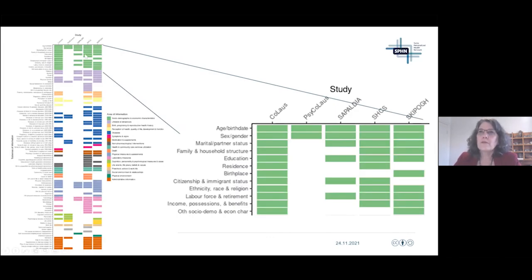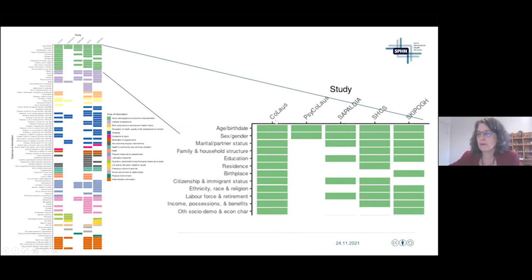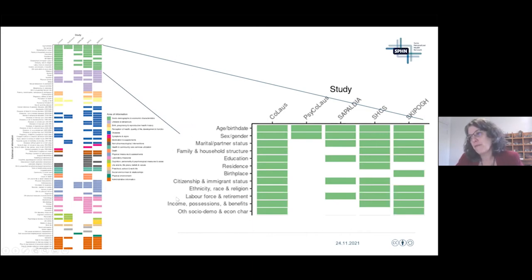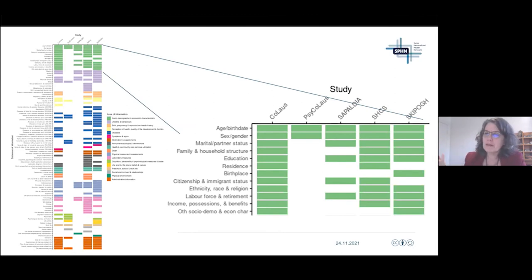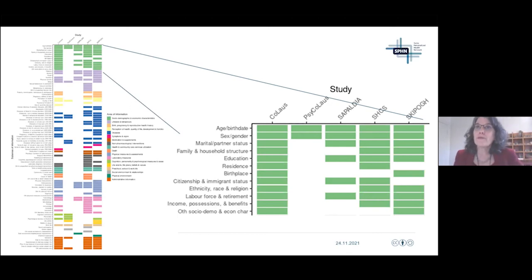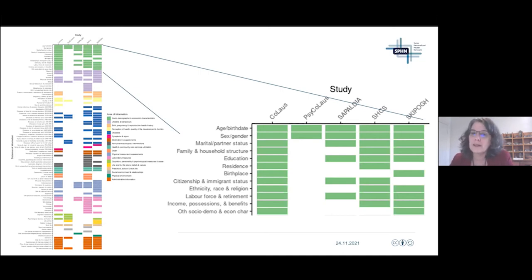Looking at the variable coverage figure, you can see for each study who is collecting what. With the addition of five more studies, this will provide additional information. But more than just a figure, with the information on the website you can search and refine your search more easily and access the specific data collected.